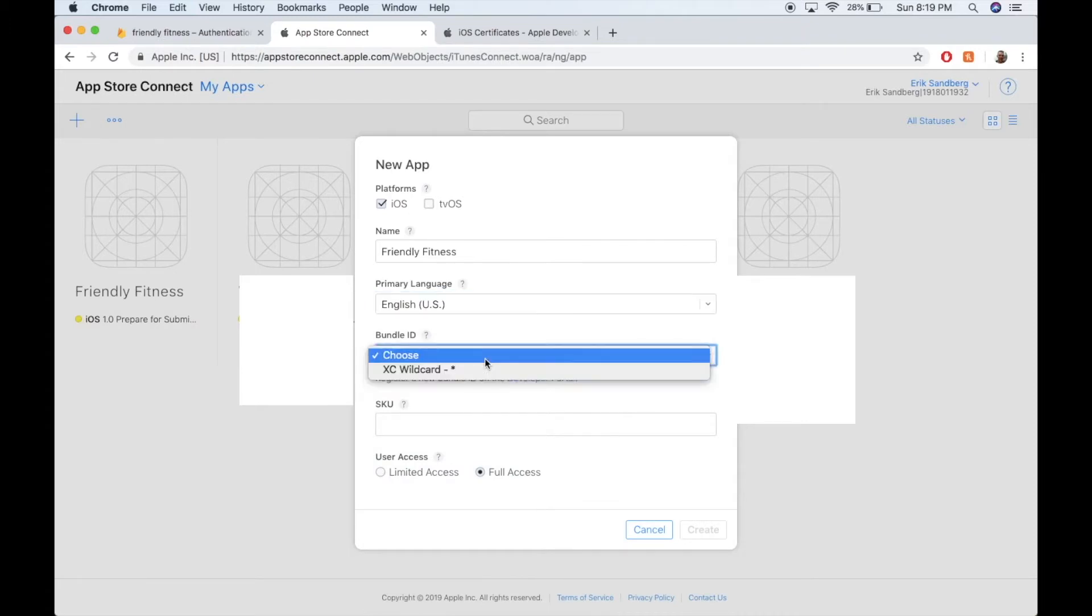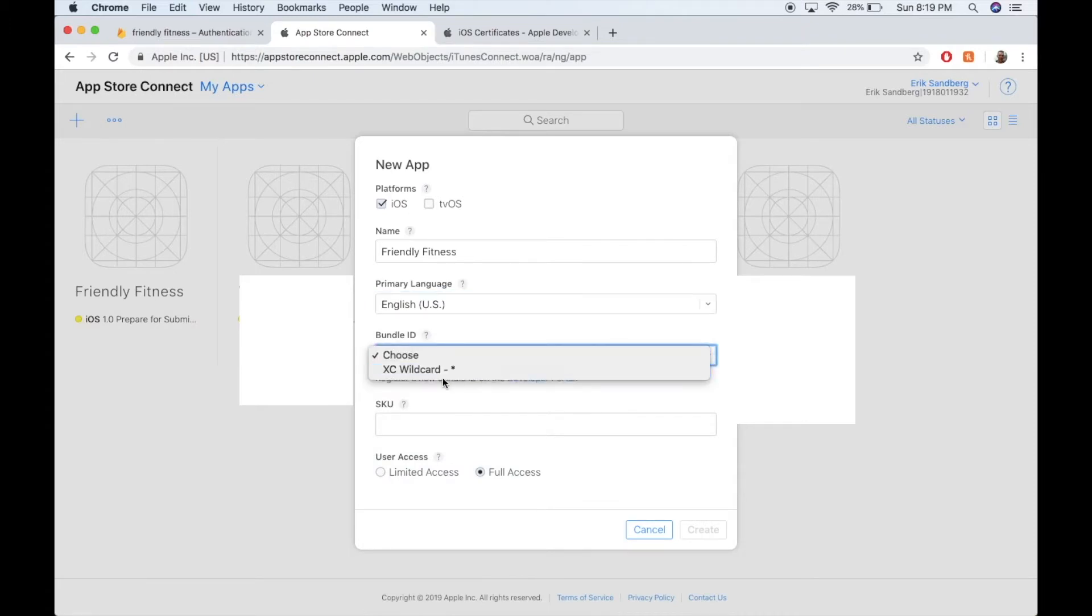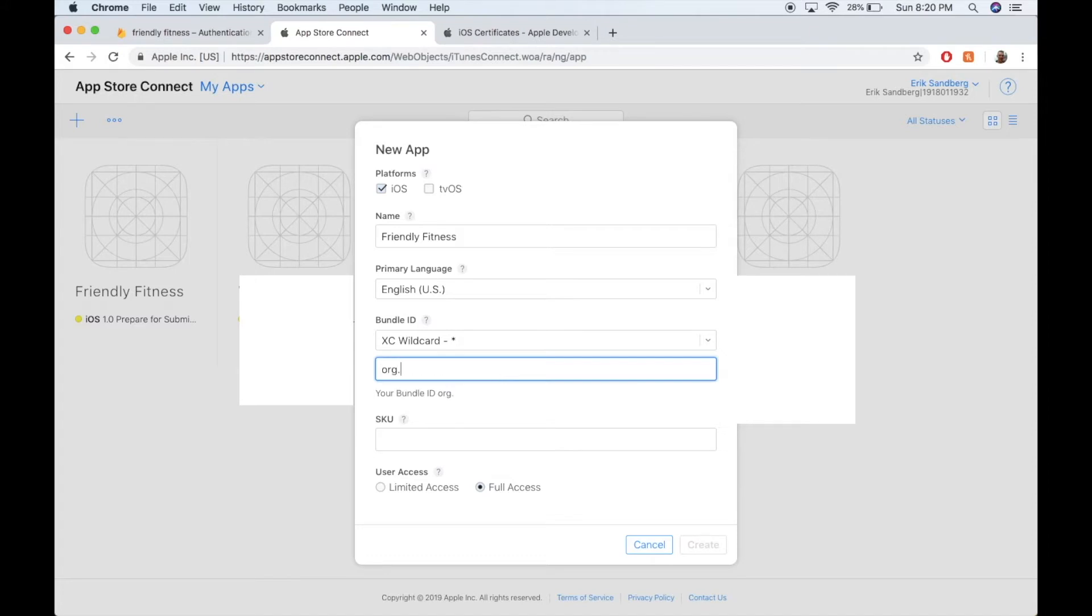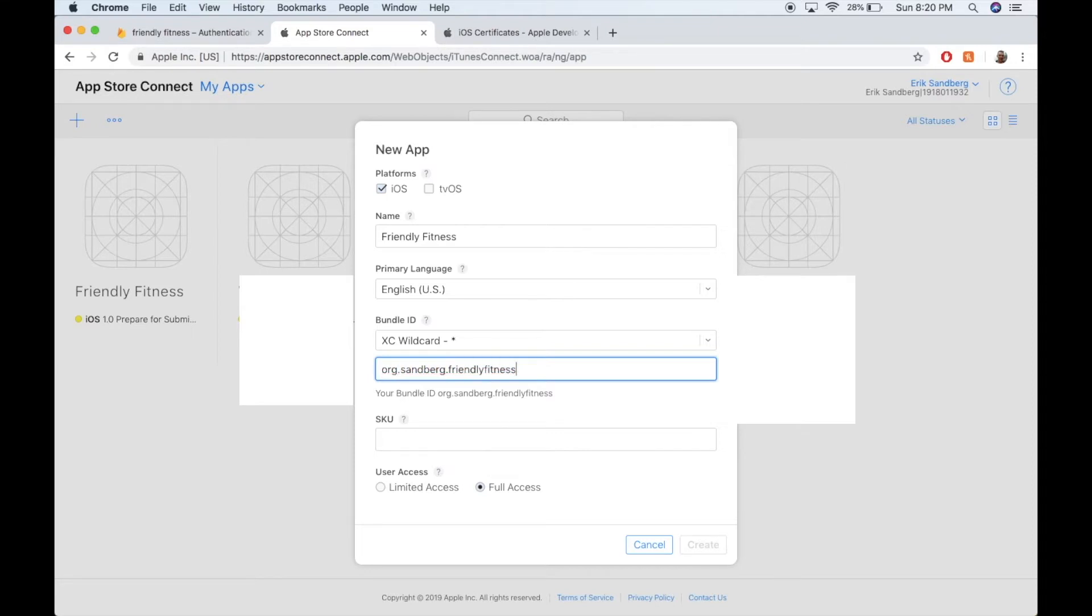Bundle ID. Here, choose XC Wildcard. And then your bundle ID suffix. This is important. You should do something like org.yourname. So I'll say like Sandberg, that's my last name. Org.Sandberg.FriendlyFitness. That's a pretty good syntax to follow. Do org.yourname.nameoftheapp.